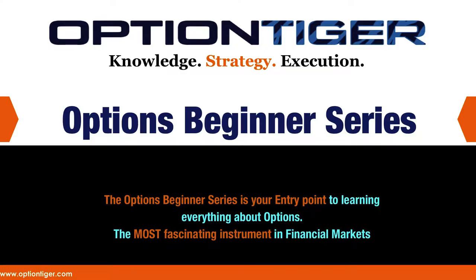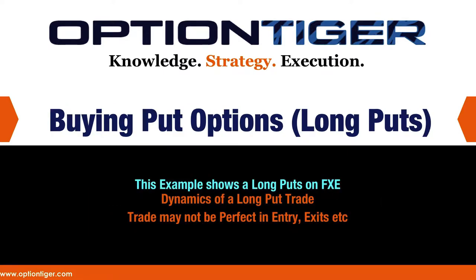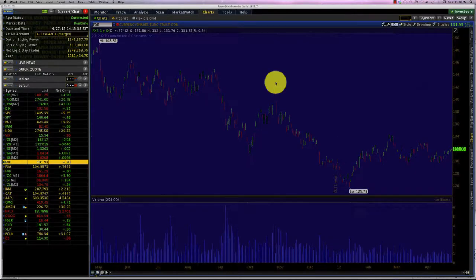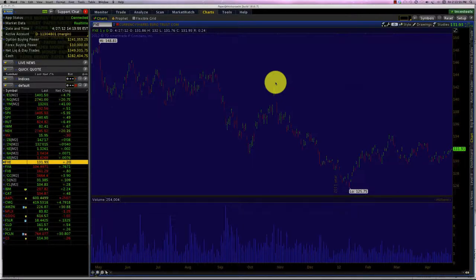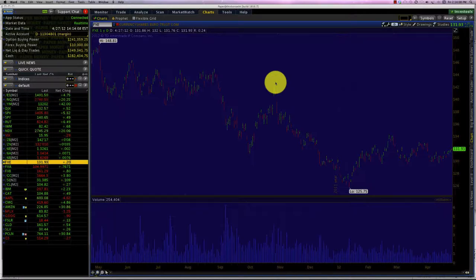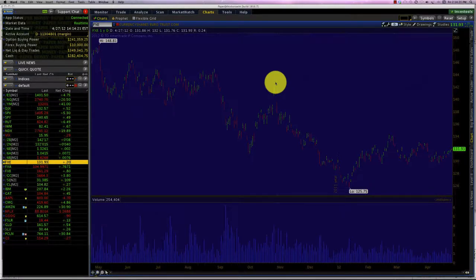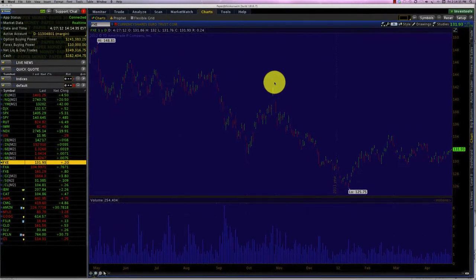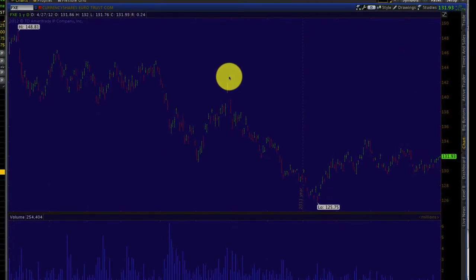Welcome to the options beginner series. In this course we're going to look at long puts — meaning we're going to buy put options — and we're going to use FXE, the euro ETF, for this example. Just like we did in the first two courses on buying and selling a call option, we're going to identify a suitable candidate for the put option, create a trade rationale, look at charts and analysis, and then make decisions based on the choice of expiry series, moneyness, margin requirements, the Greeks, and profit and loss.